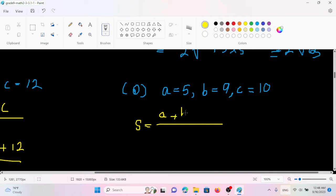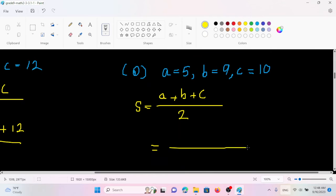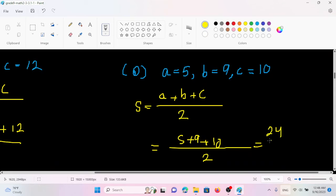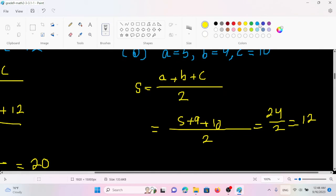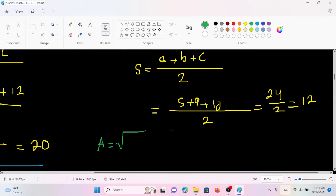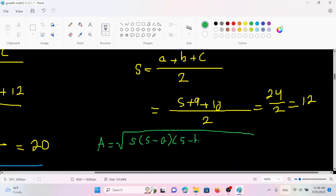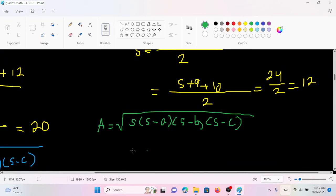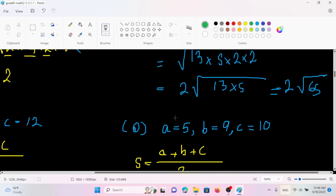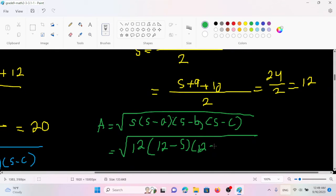S equals A plus B plus C by 2. So A is 5, B is 9, C is 10 by 2. We have 24 by 2, so S equals 12. A equals the square root of S times (S minus A) times (S minus B) times (S minus C), equals the square root of 12 times (12 minus 5) times (12 minus 9) times (12 minus 10).